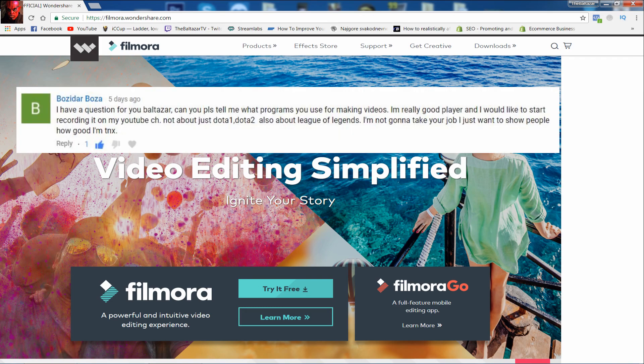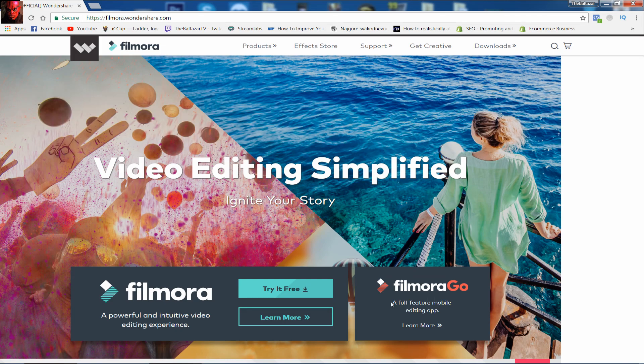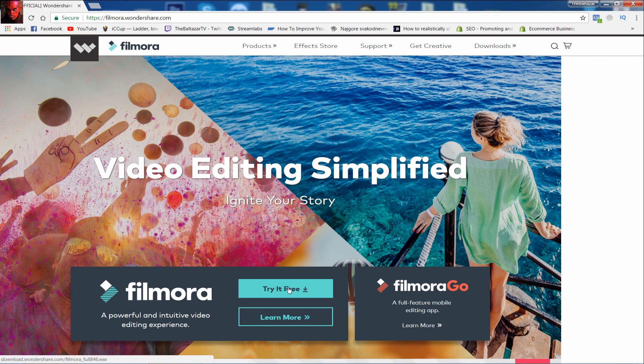Hello everyone, TheBaltazar here. Today I will show you how to make Dota video with best editing software Filmora because a lot of you asking me which program am I using to edit my videos.